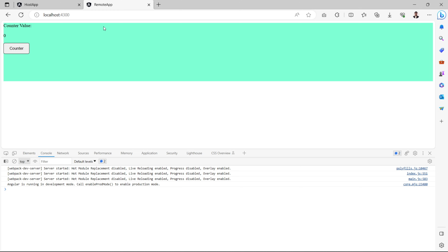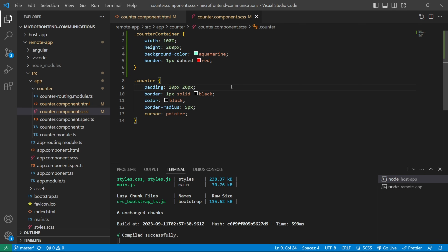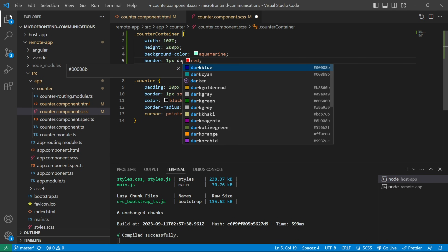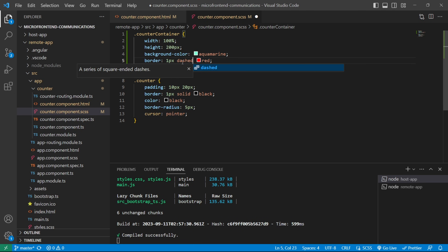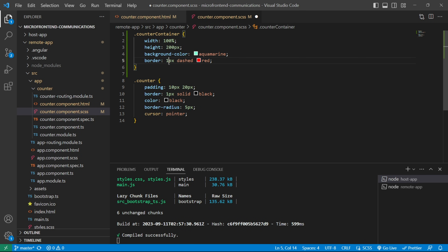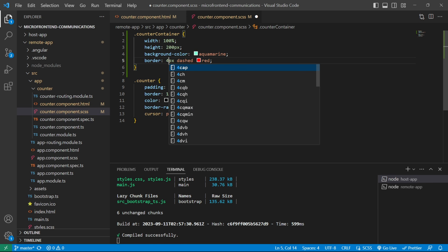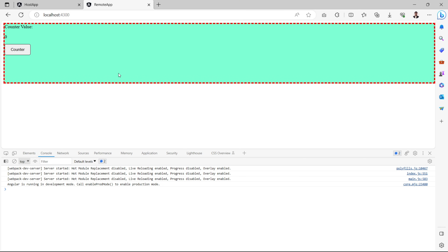The spelling of 'dashed' was wrong. We'll fix that, and also increase the border width from 1px to 4px. After saving, this is how it looks. Now we'll design the inner part of the container.